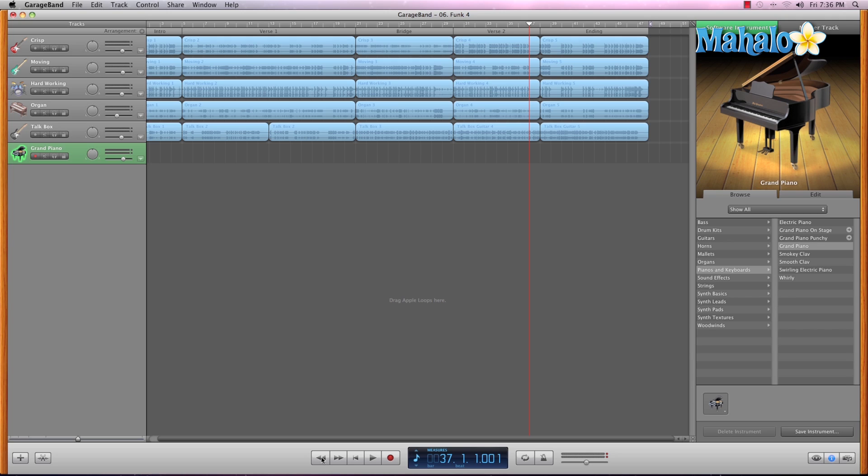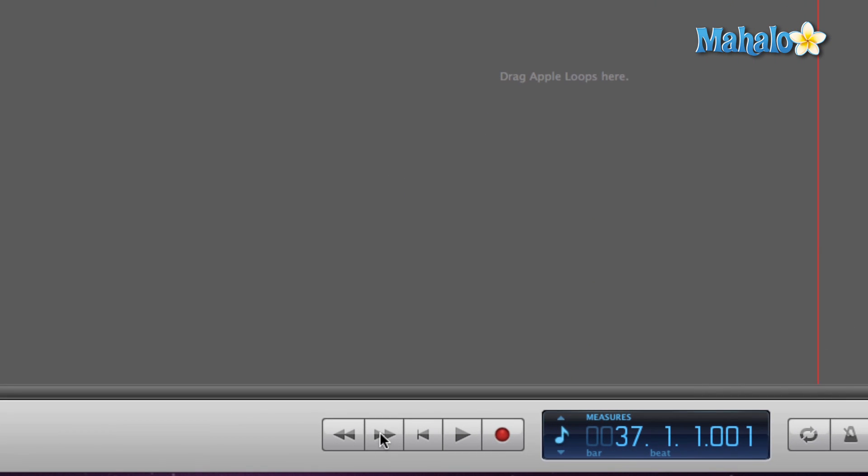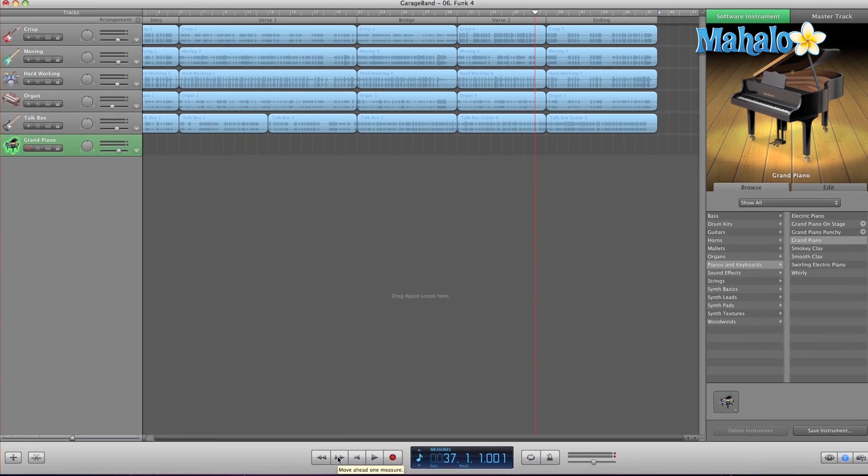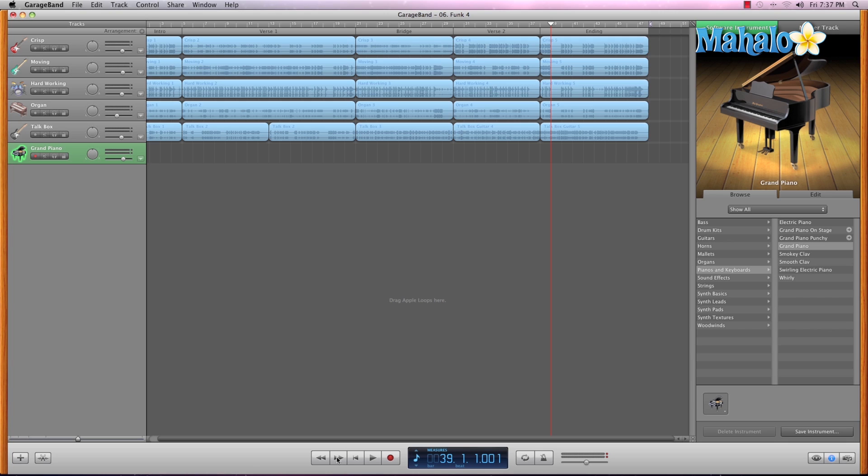The next button is the fast forward button that does the same exact thing, although it moves in the opposite direction. I'll show you an example of that - click once, it jumps one measure, click again, jumps another measure. So you can really toggle within your song fairly quickly within a short jump radius, if you will, back and forth with these two buttons right here.